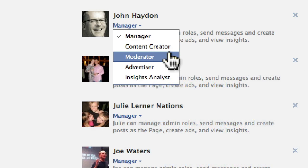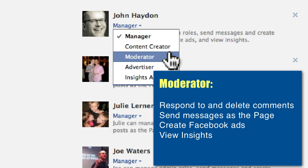The next level down is moderator. A moderator can respond to and delete comments. They can't post as a page, but they can send messages as the page, create Facebook ads, and view insights. A moderator is truly like what you would think a moderator is — they're not really publishing content on behalf of the organization but they're moderating discussions that happen on the page.